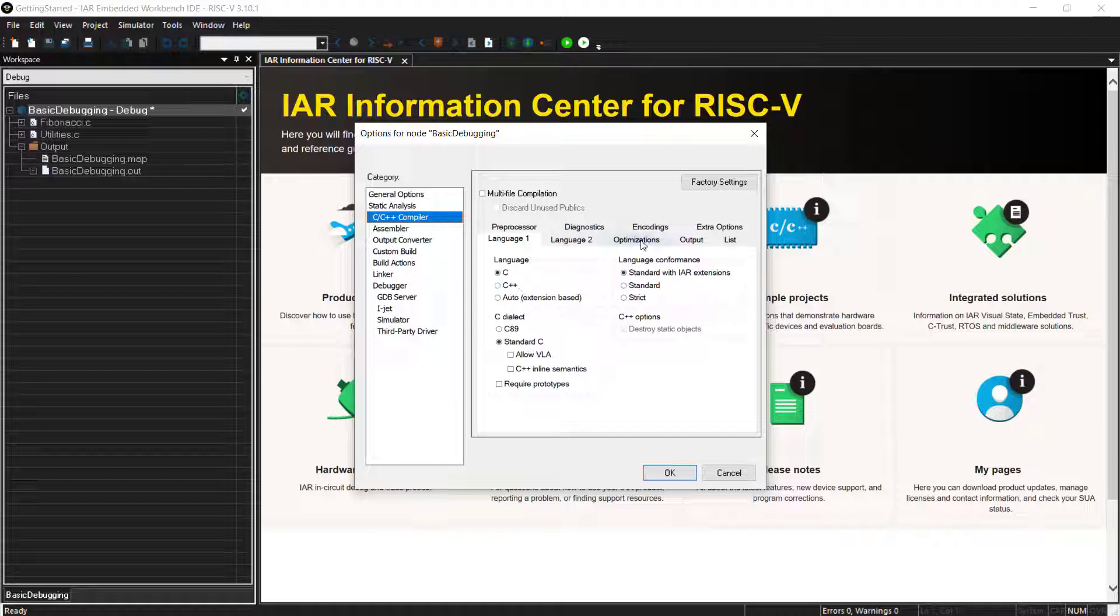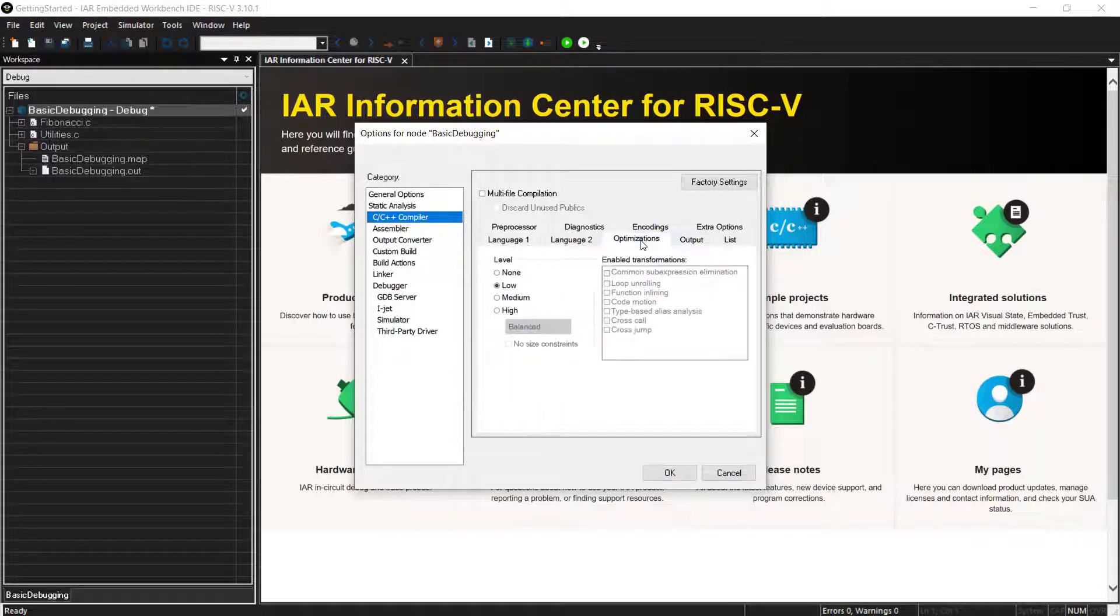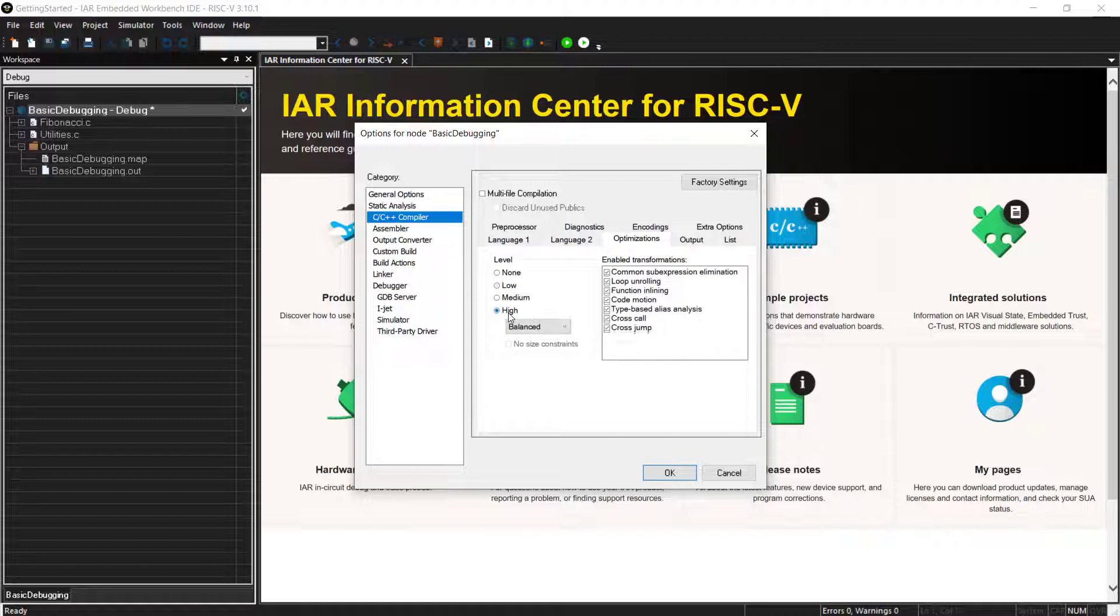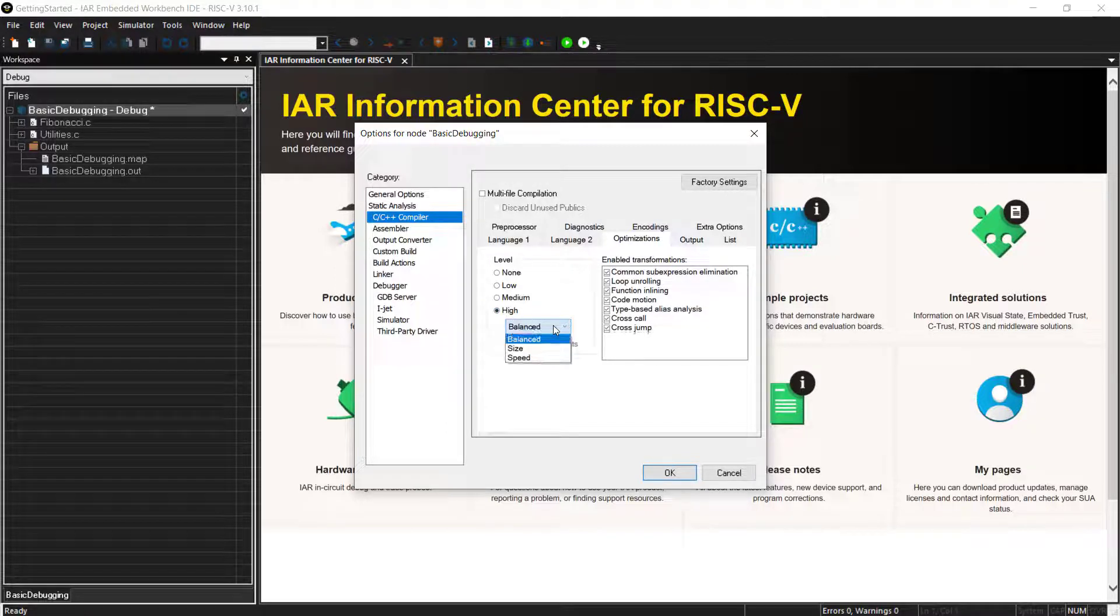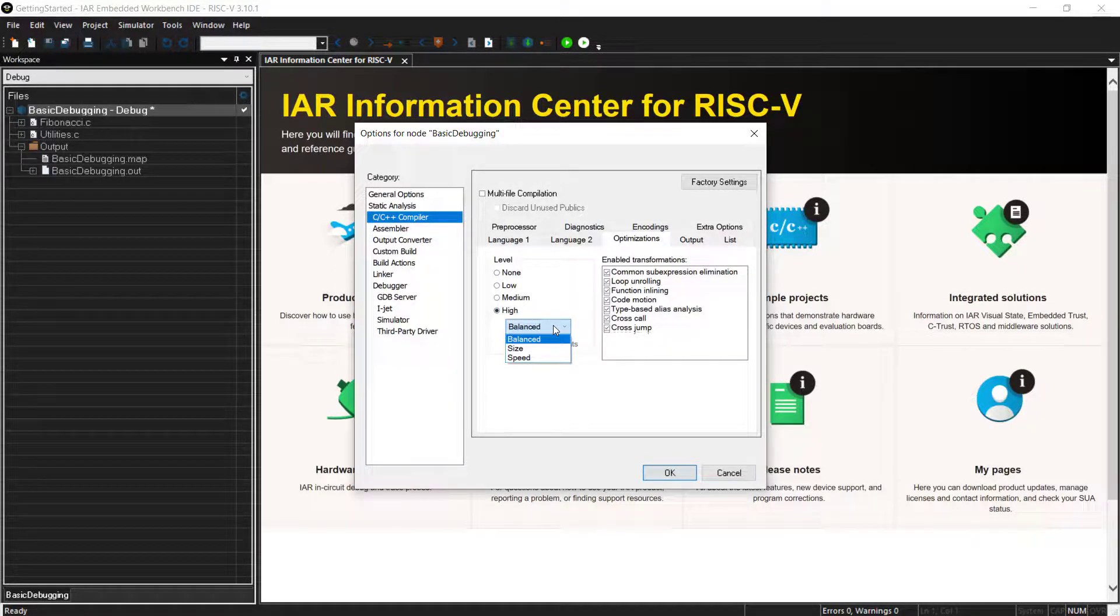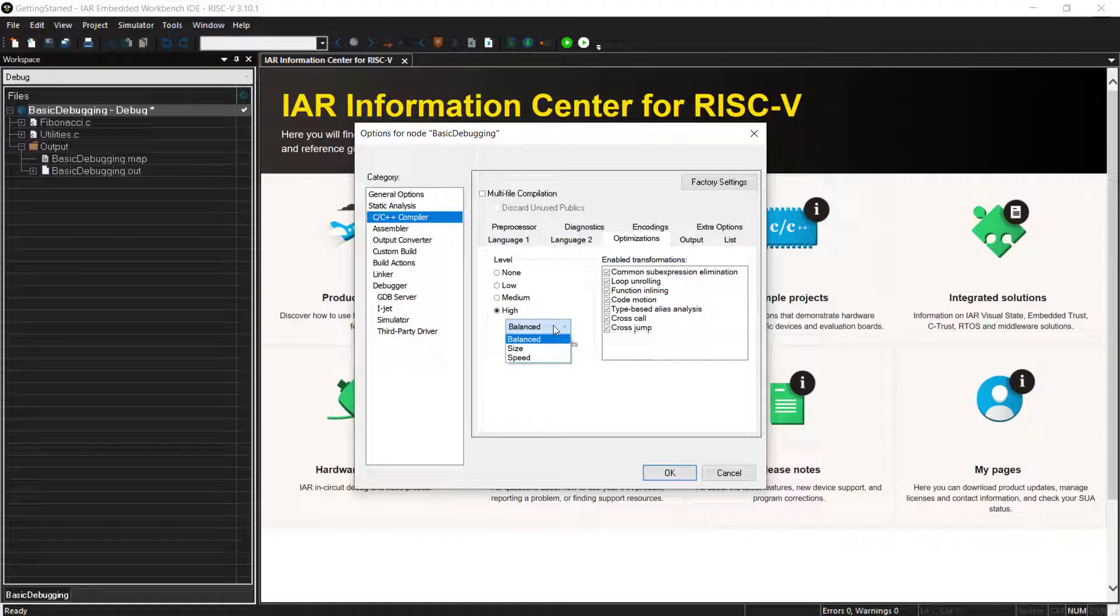And talking about the compiler, you can, of course, select what level of optimization you want to have. Are you focusing on code size or performance? Most of the 64-bit cores focus a lot on performance. So you can customize it or tune your application the way you want. So the options are available here and the compiler will, of course, do the best out of it.